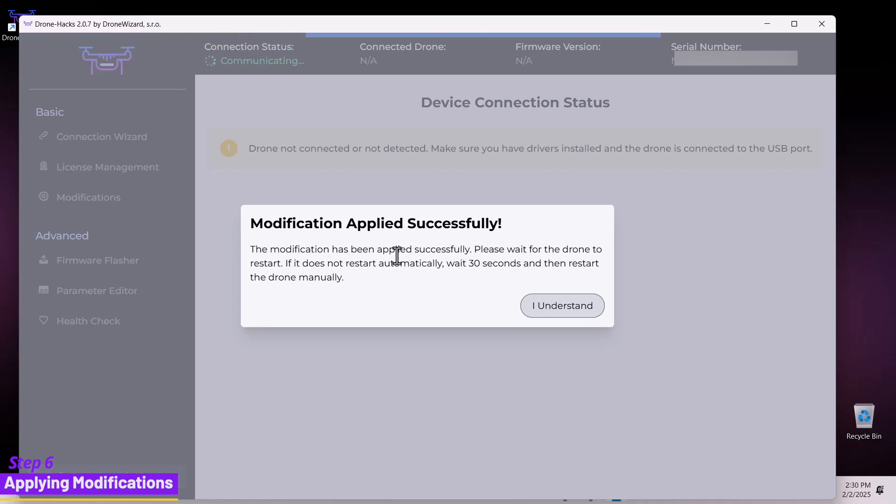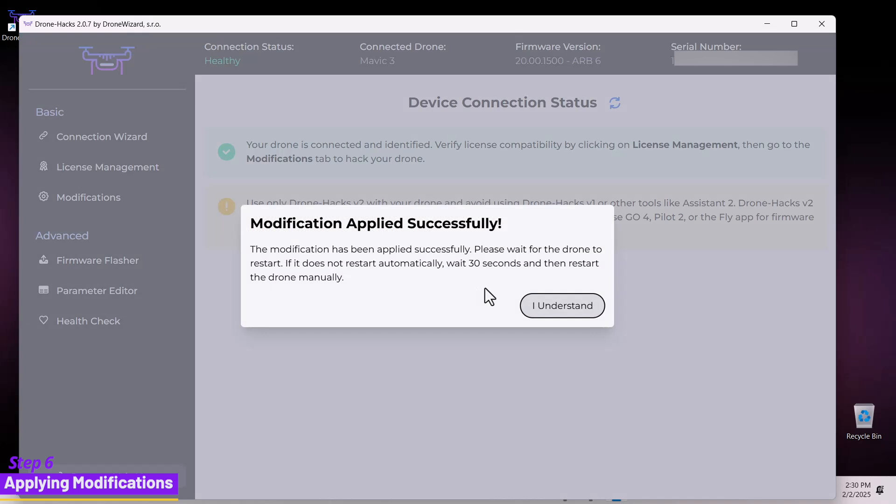Once the process is complete, a pop-up window will appear, confirming that all modifications were applied successfully.